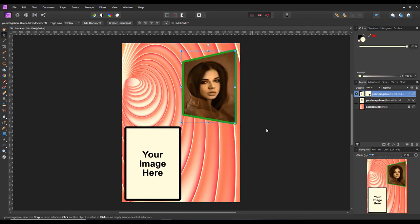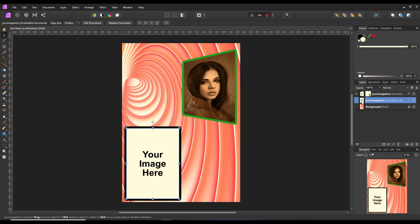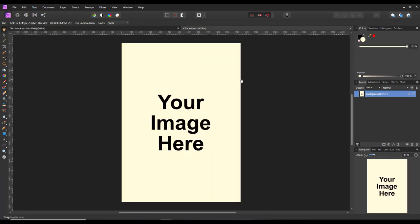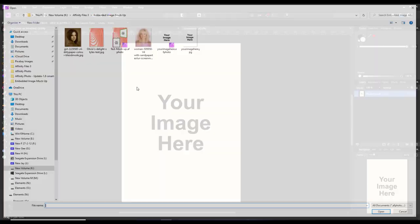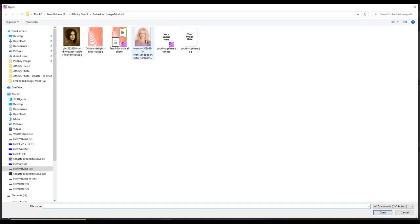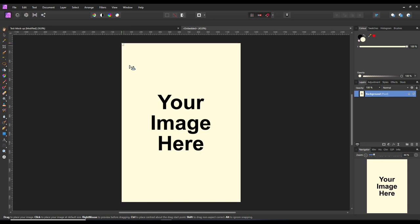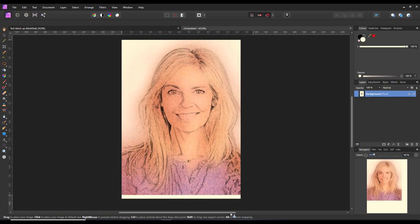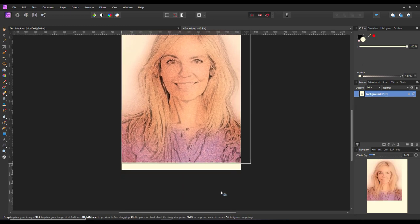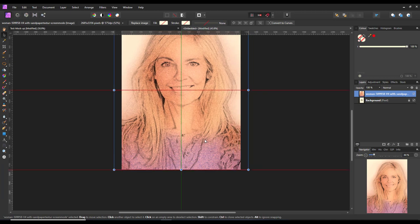Here, that is that one done. I will now click and highlight this layer, double-click the icon, file place, and pick the second image, and drag this out. Get it where I want it.